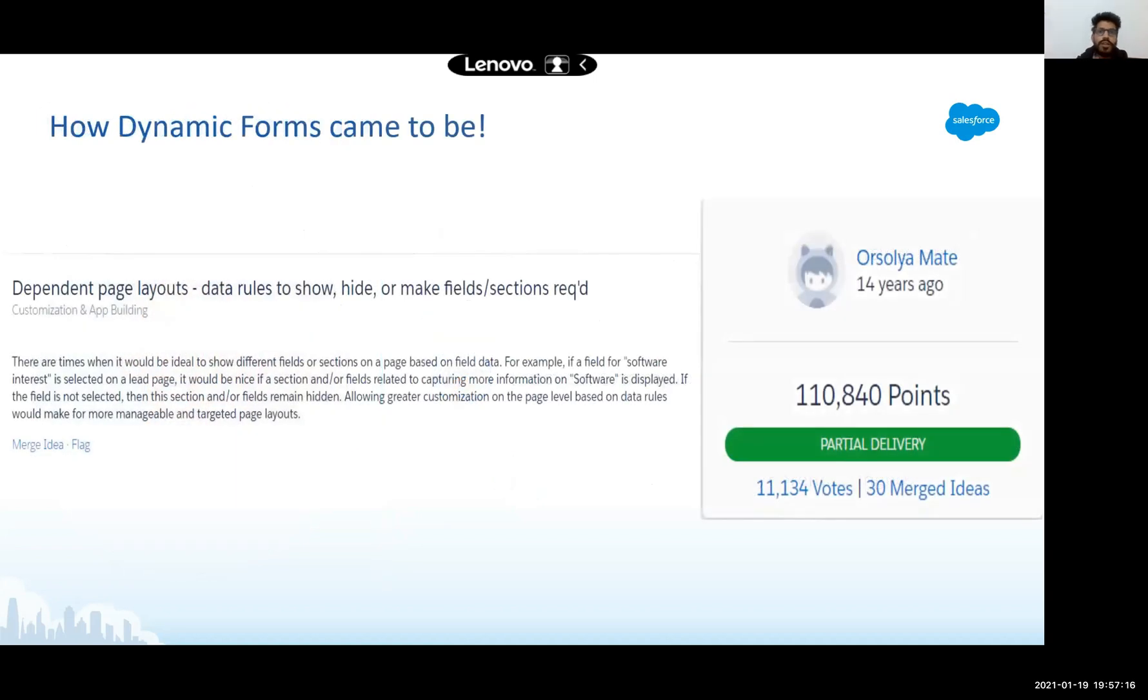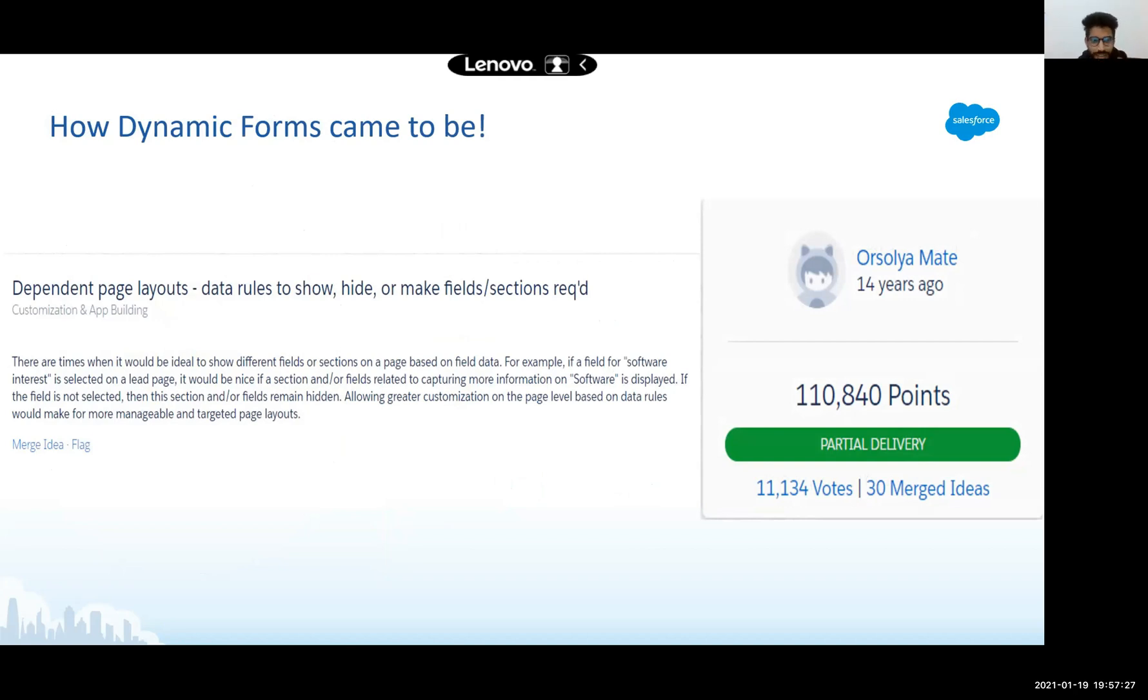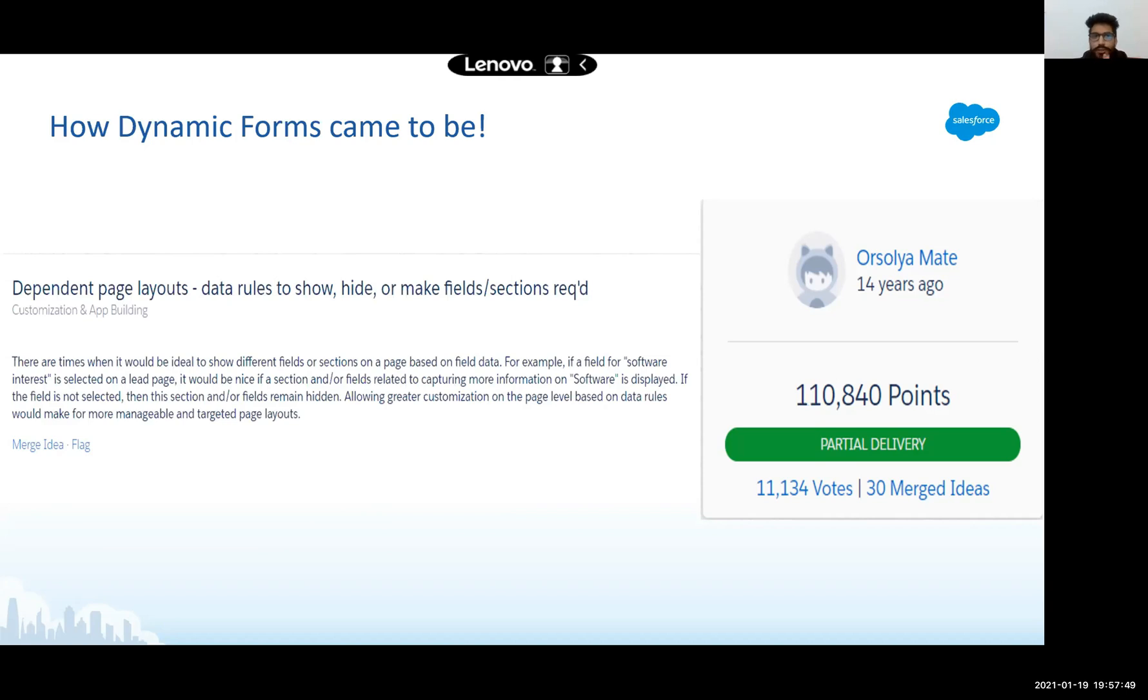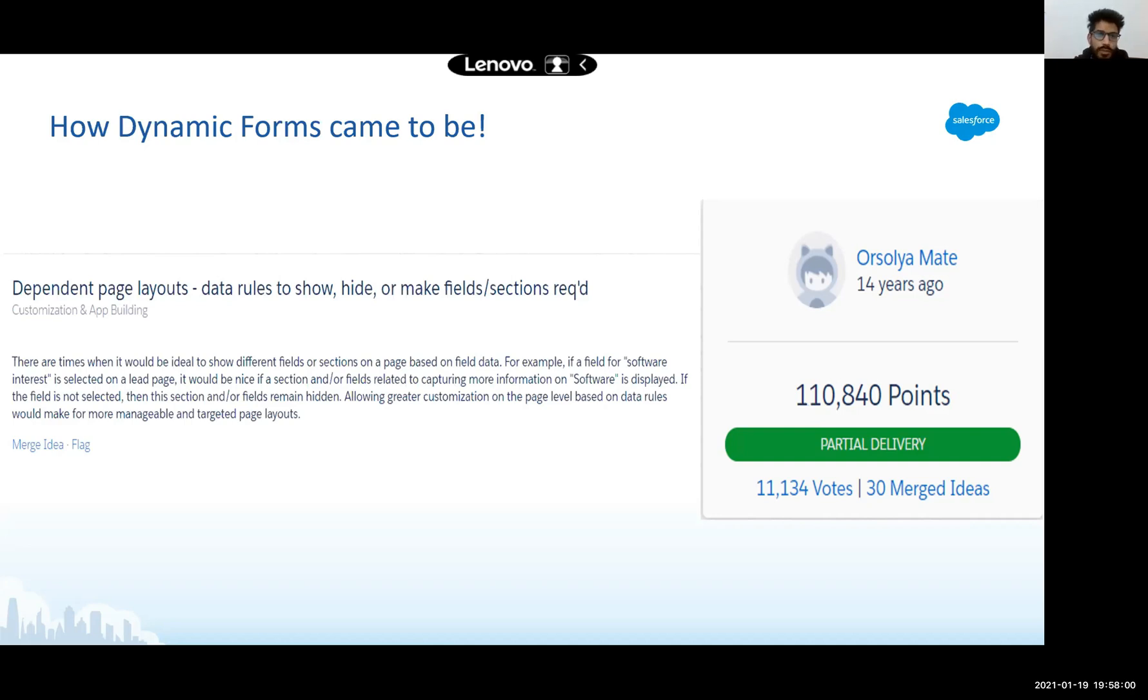Let's take a step back and see how dynamic forms came to be. This was not just the sole effort of Salesforce, but the community asked for it so badly that Salesforce was kind of forced to deliver it. This is the idea which actually still not fully delivered, which is very surprising. 14 years old, 100,000 plus points, a lot of votes, a lot of merged ideas. You can imagine how badly Salesforce ecosystem or trailblazers in our community needed this. And Salesforce presented us with dynamic forms.